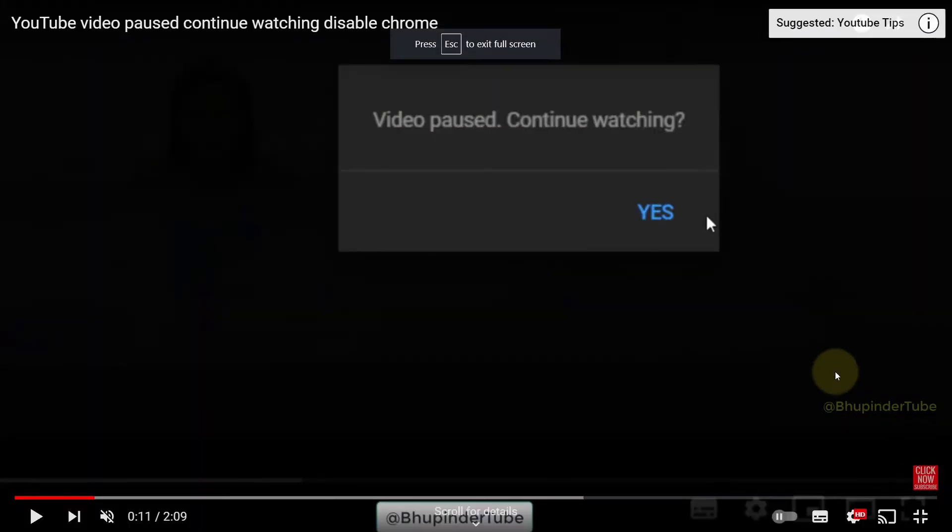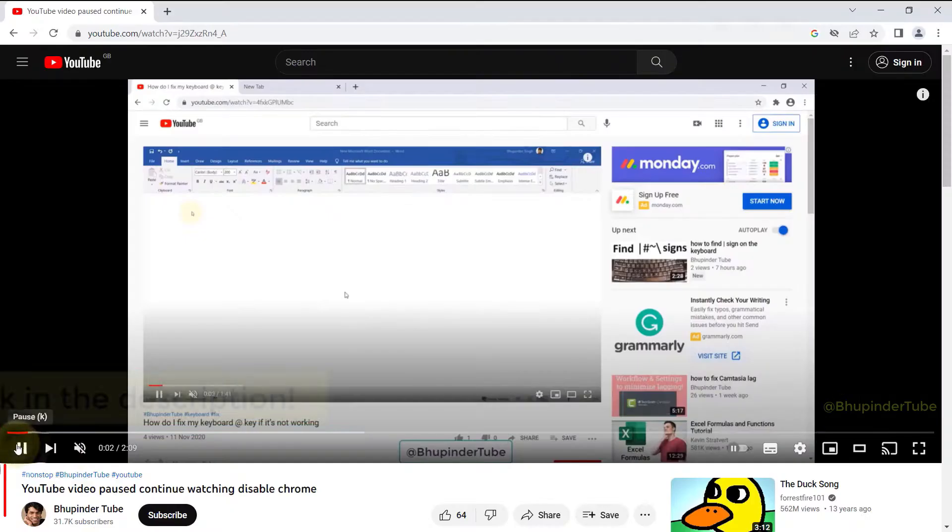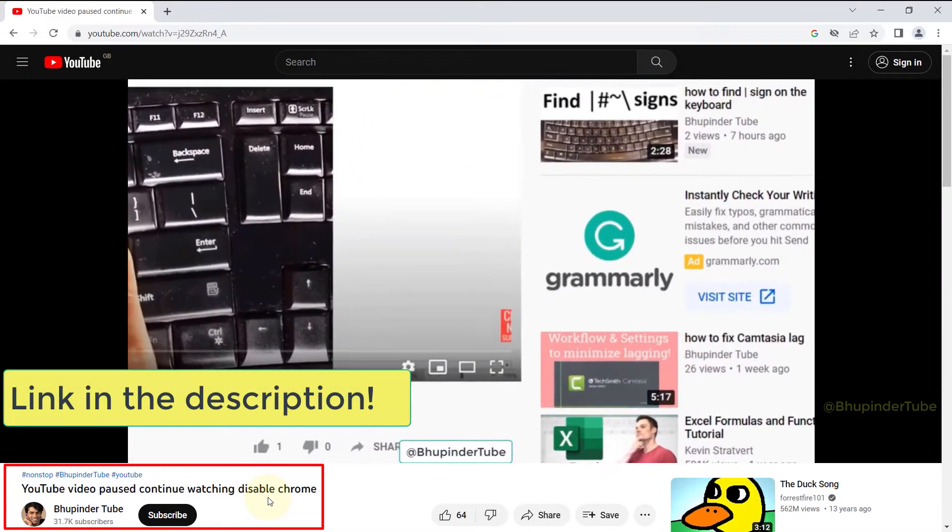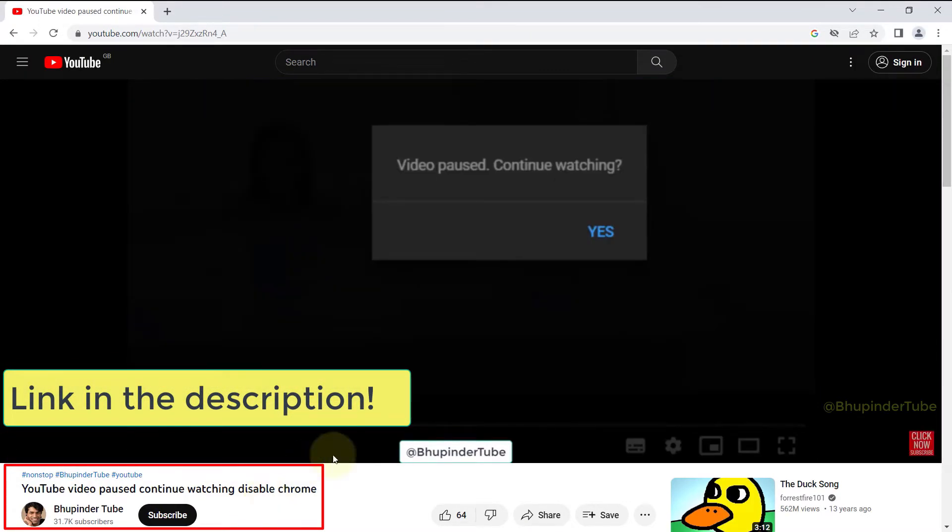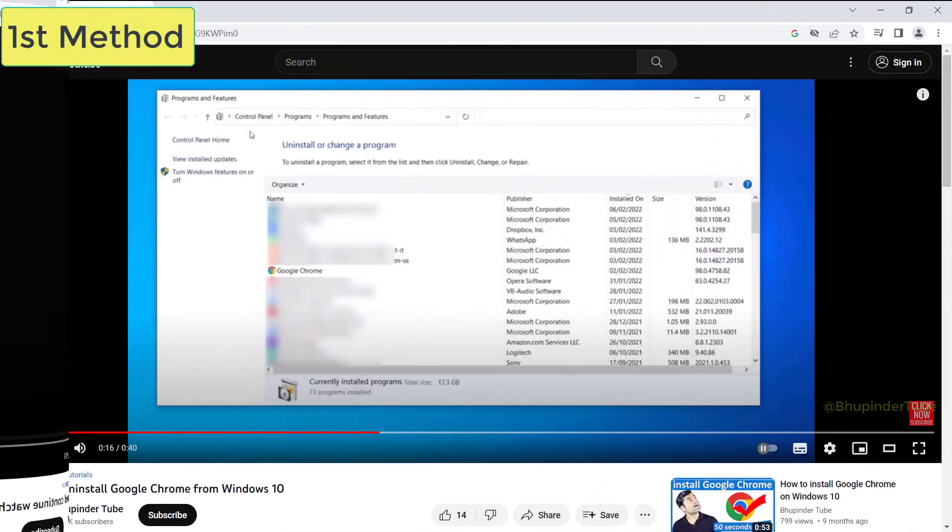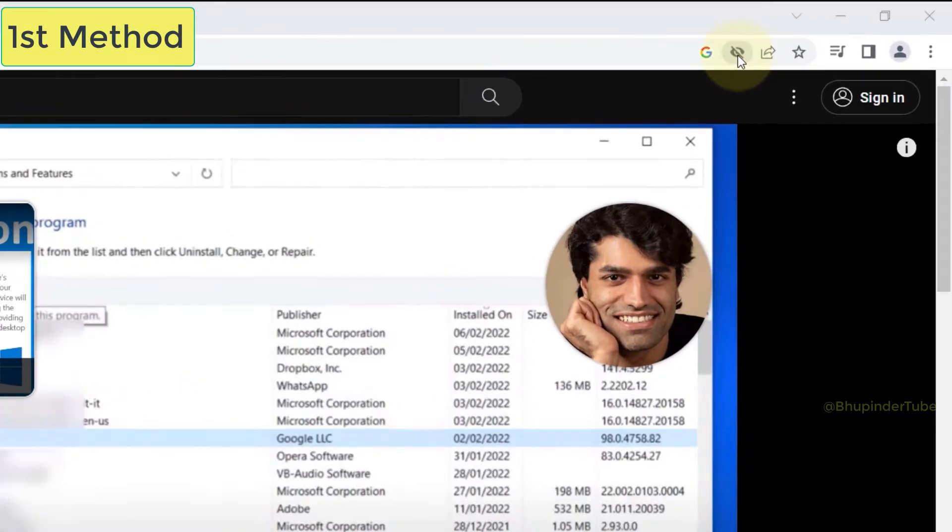But if you're receiving this message saying 'video paused, continue watching,' then that's a different problem and I have made another video for that which you can find a link in the description. So one simple solution would be to click on here, select 'site not working,' and then select 'allow cookies.'